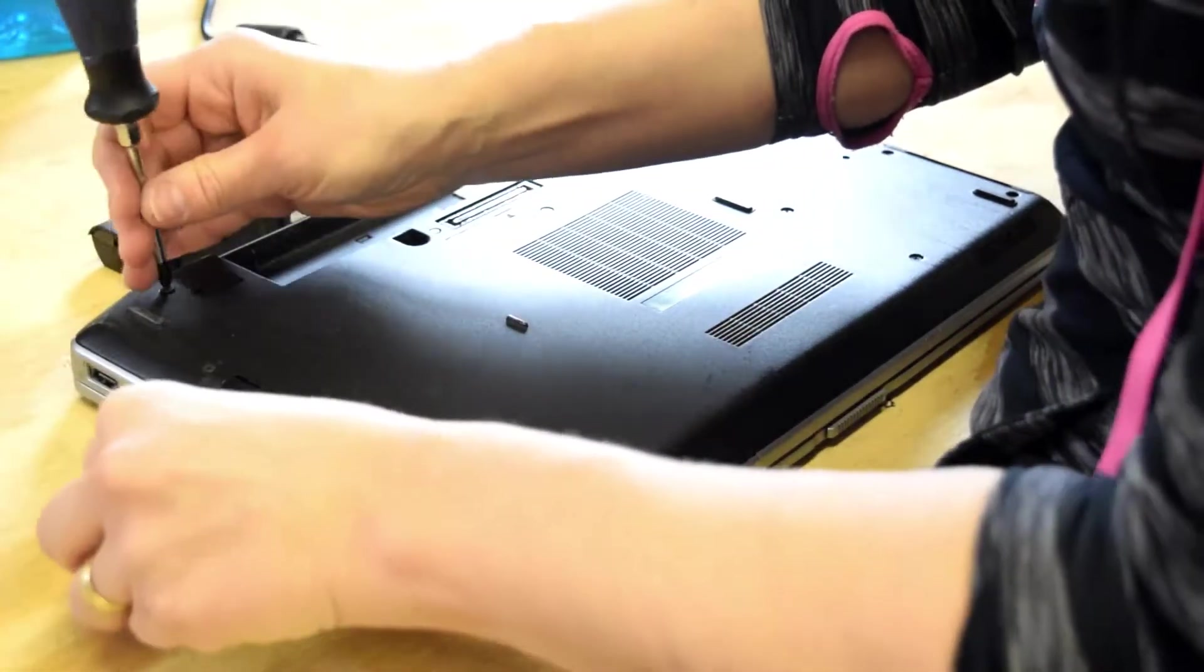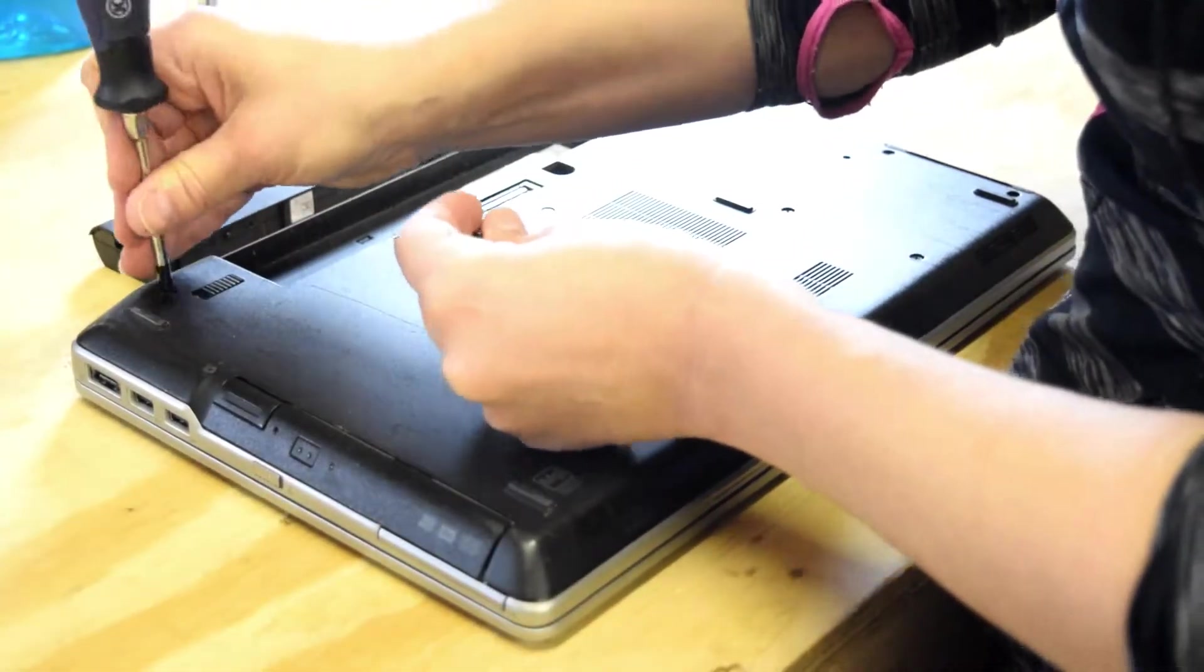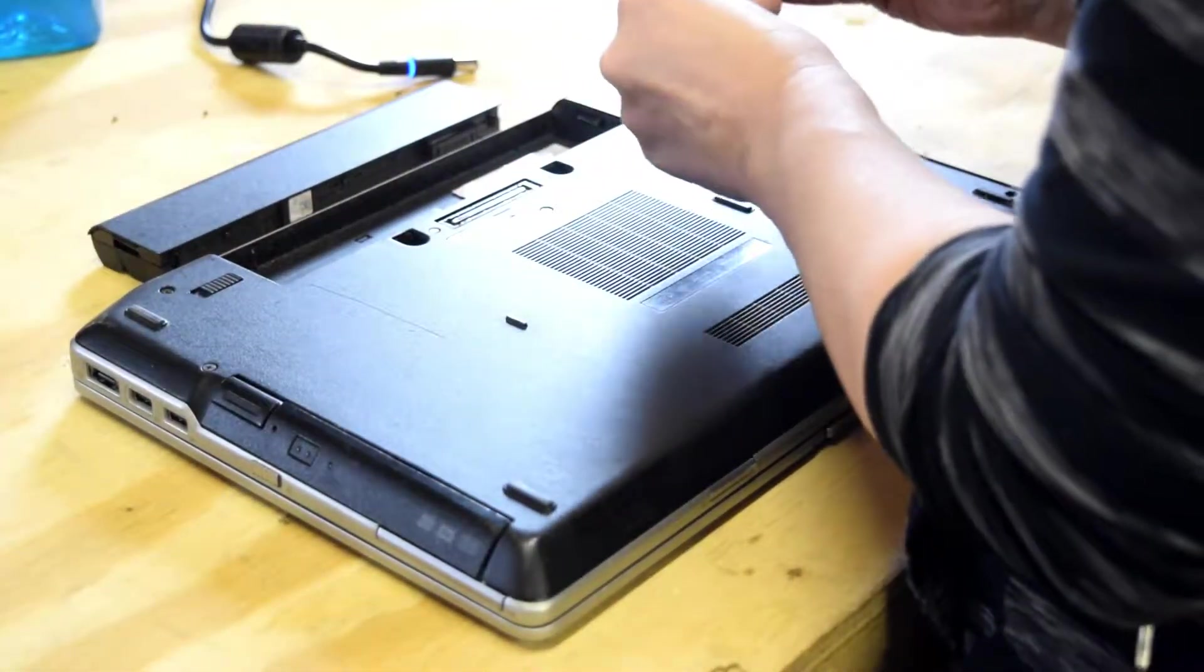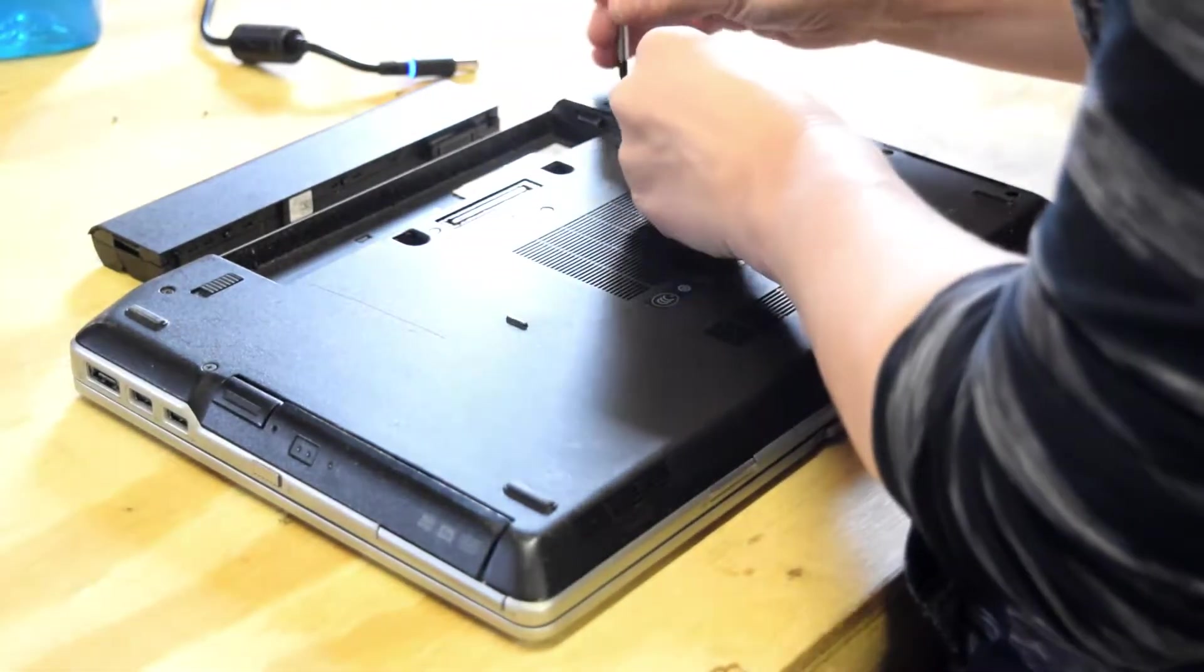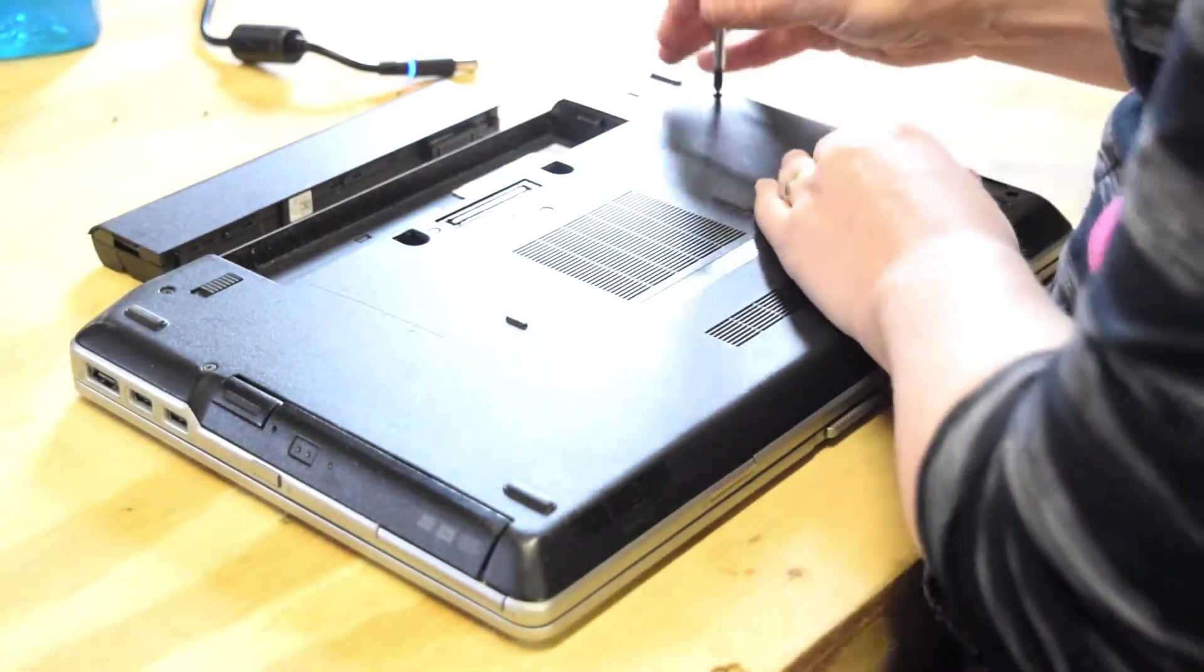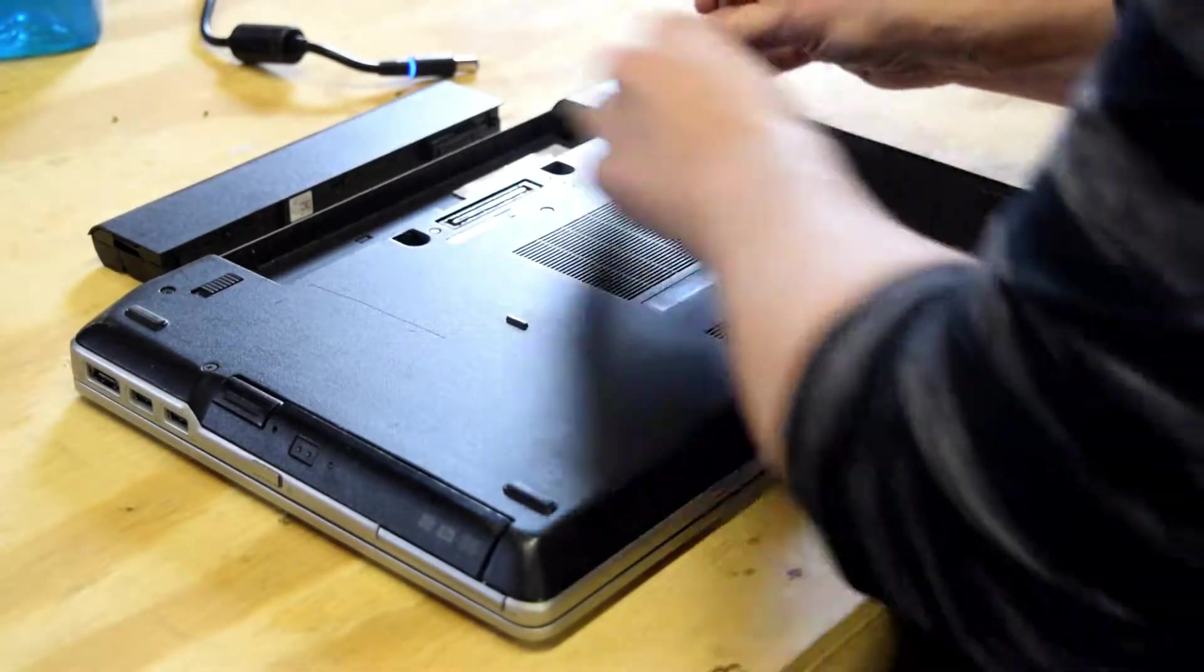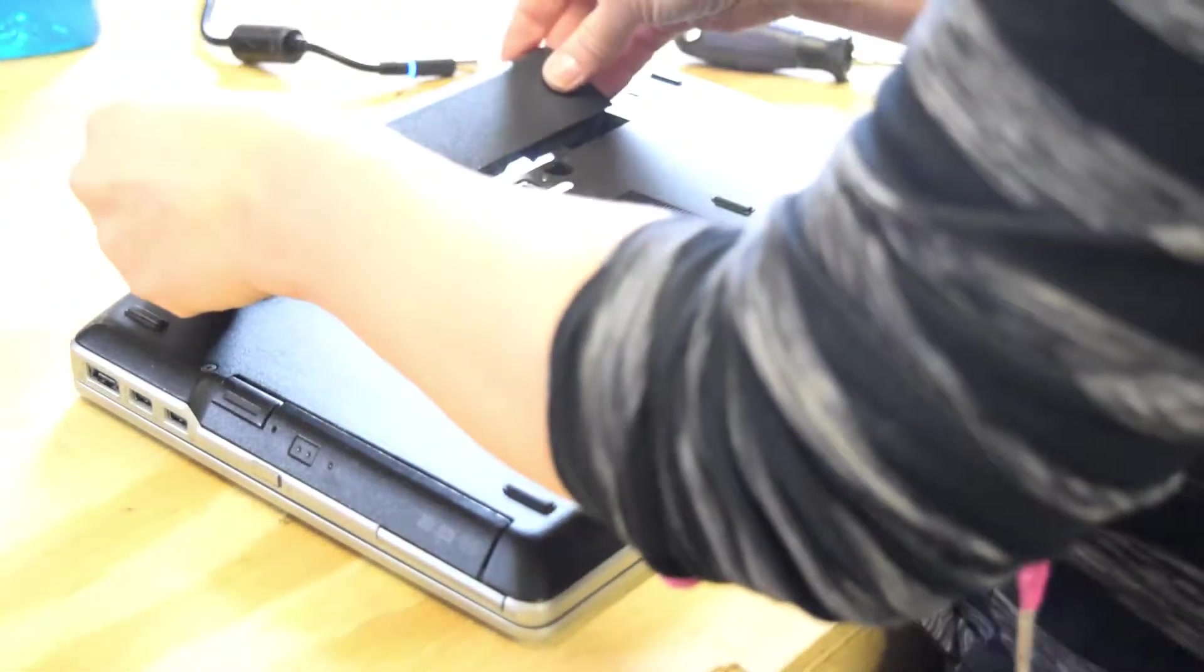We're not going to do that for purpose of this video, but you may want to consider that. Just be careful when you flip that laptop over without the back plate on that you don't have any metal objects touching any of the circuitry. But you can do that. It won't hurt anything.